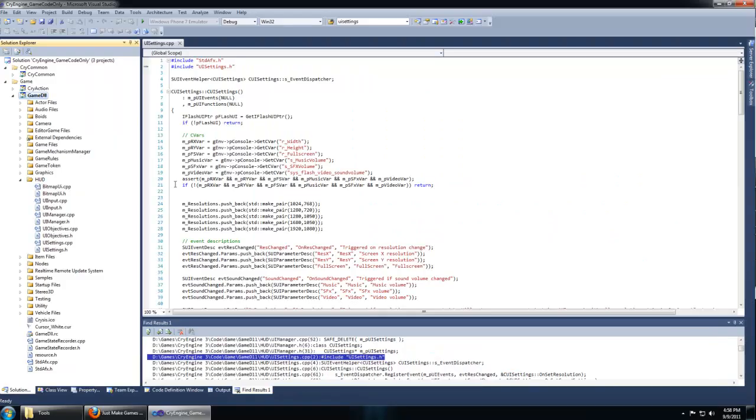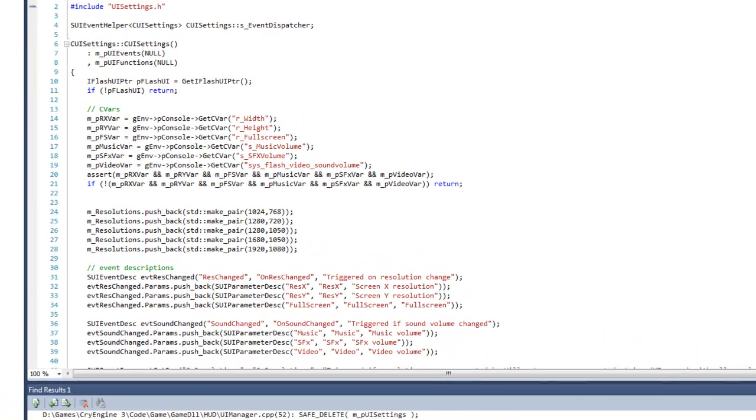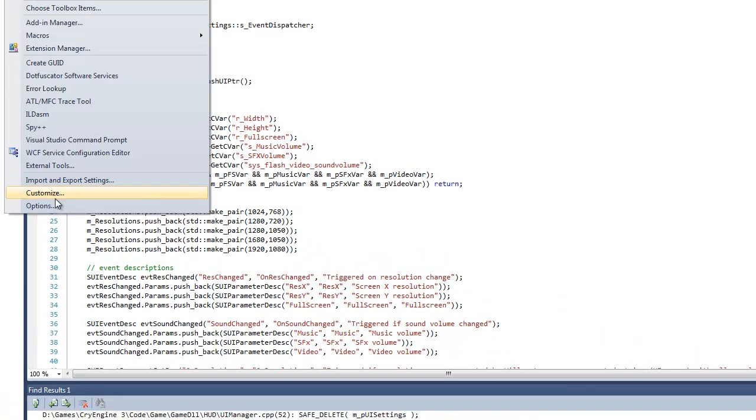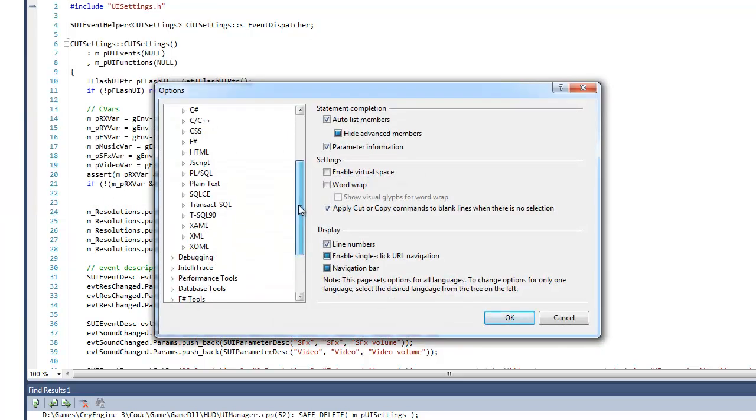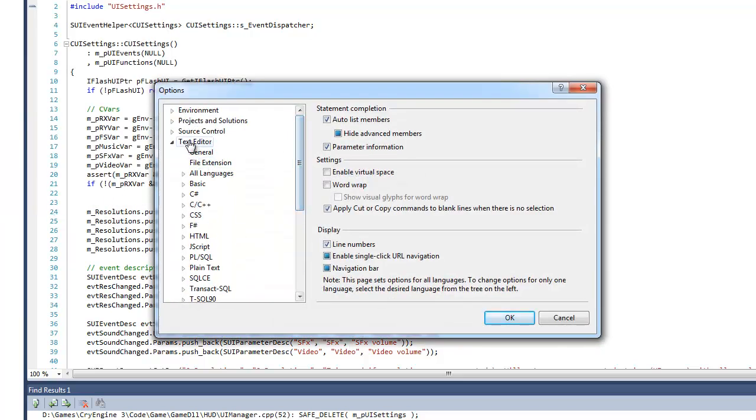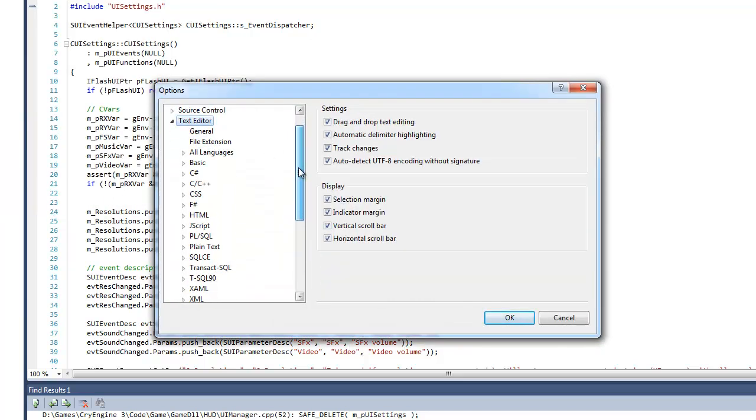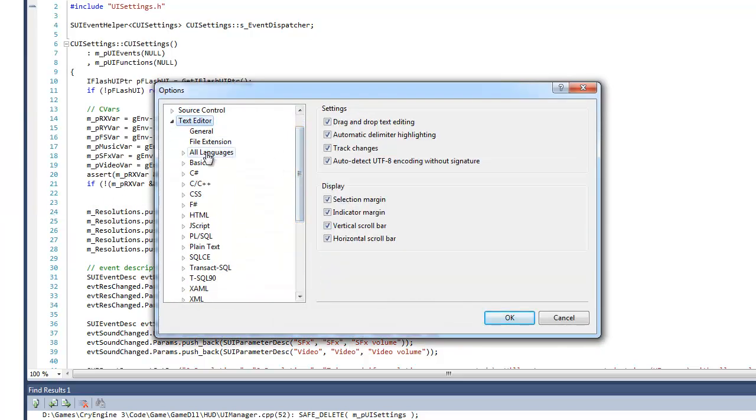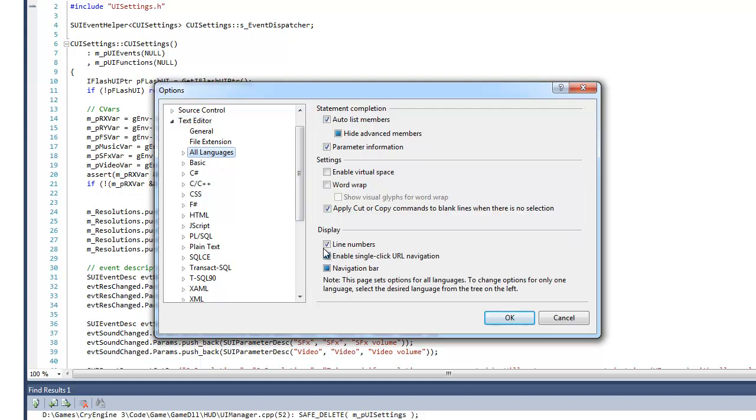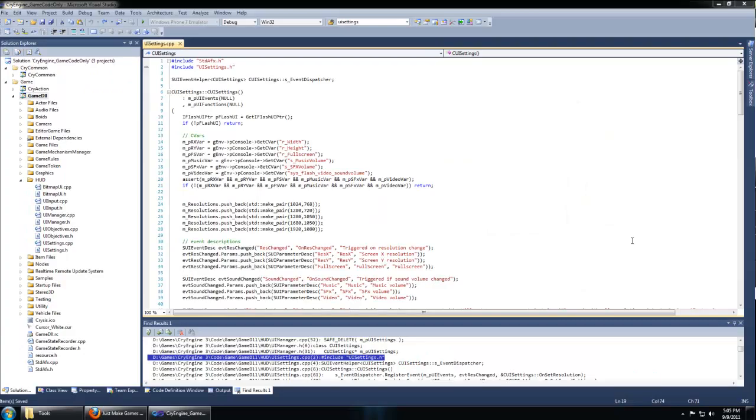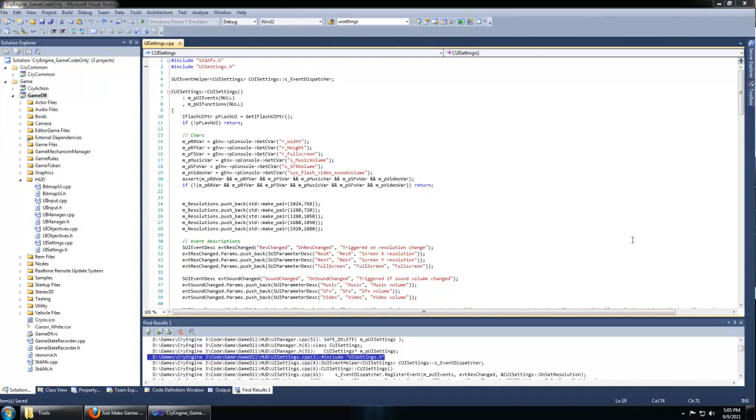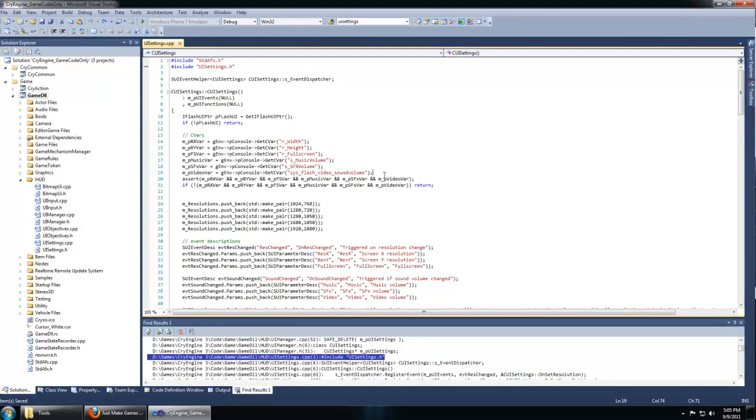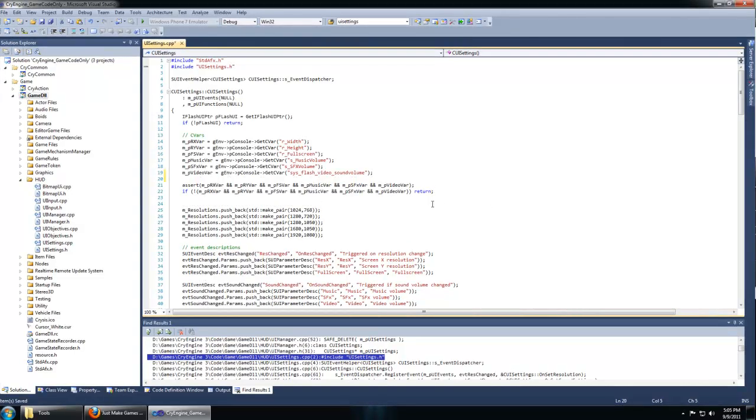The error message mentioned line 20 of UI settings. I've enabled my line numbers to be shown by going to Tools, Options, and in the text editor under All Languages, checked Line Numbers.